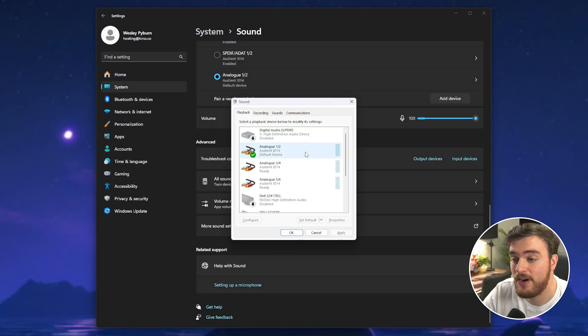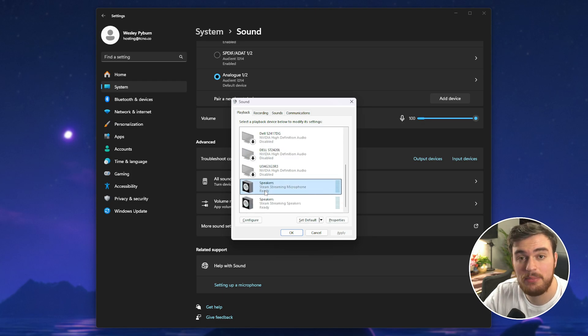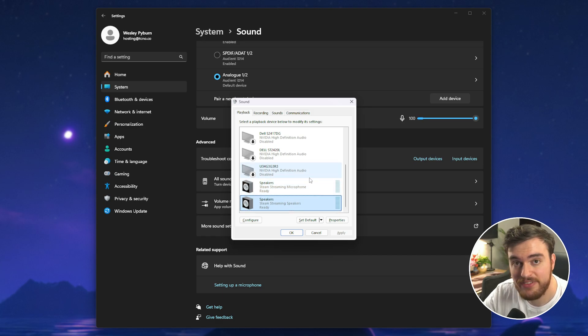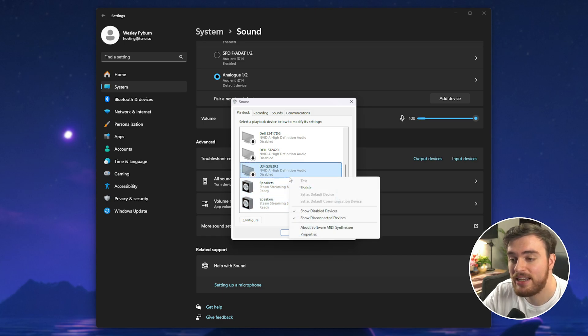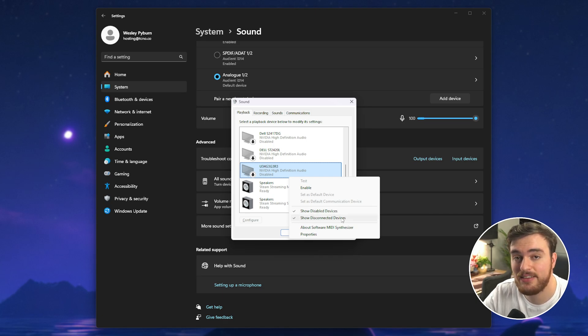Inside of this you should find scrolling through the playback tab a device called Speakers Steam Streaming Microphone and Steam Streaming Speakers. If you don't see these right click and make sure that both show disabled devices and show disconnected devices are both ticked.